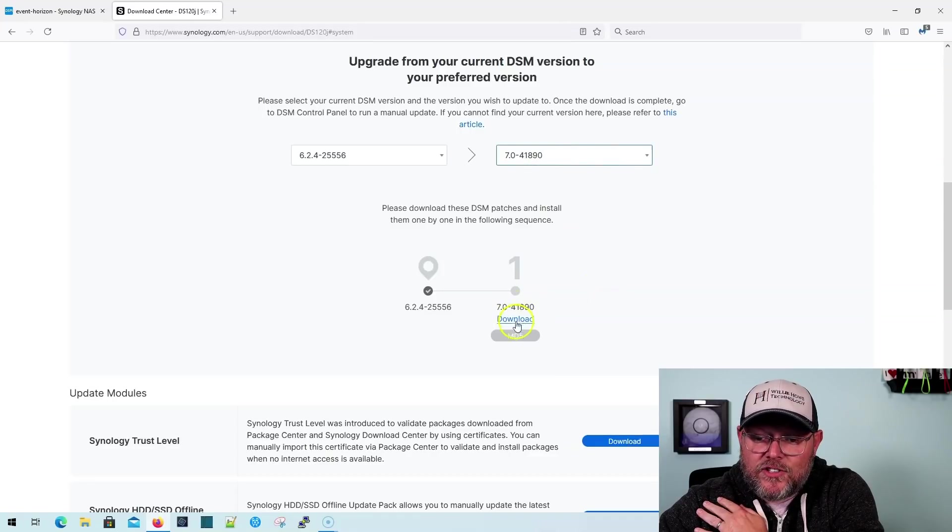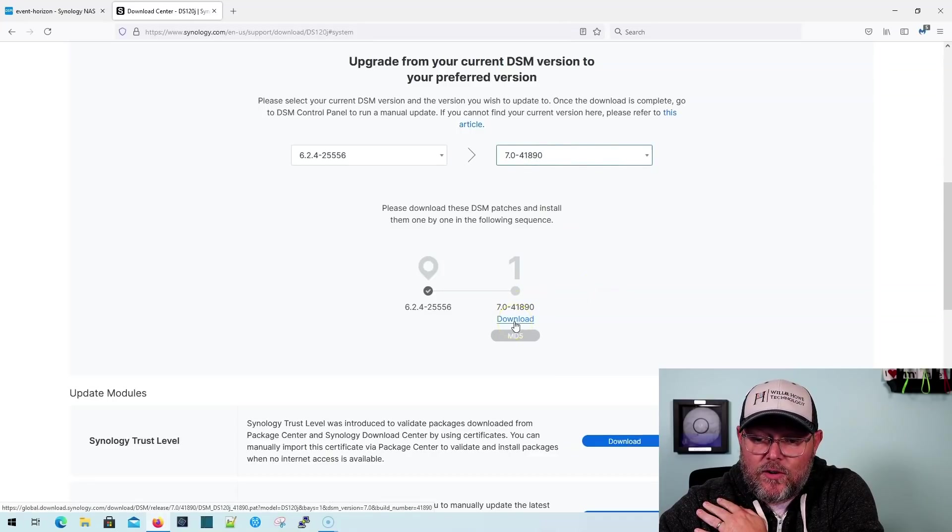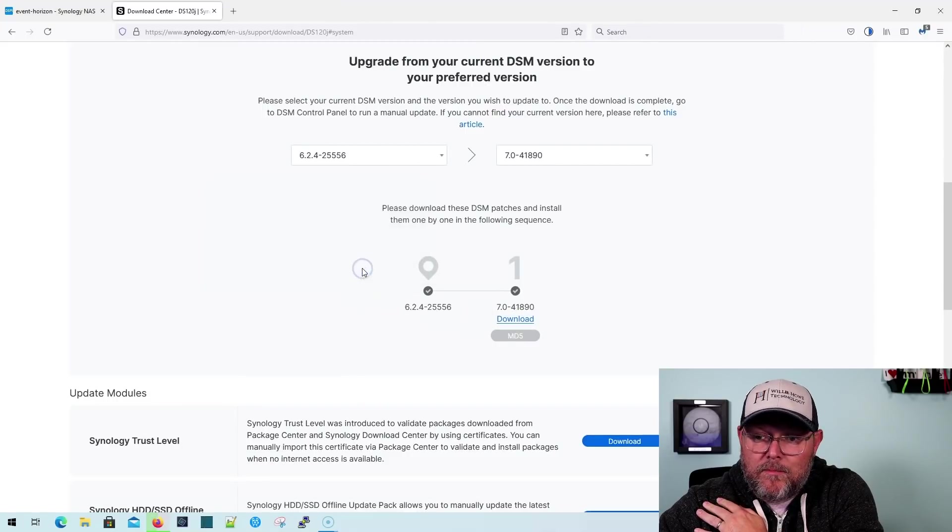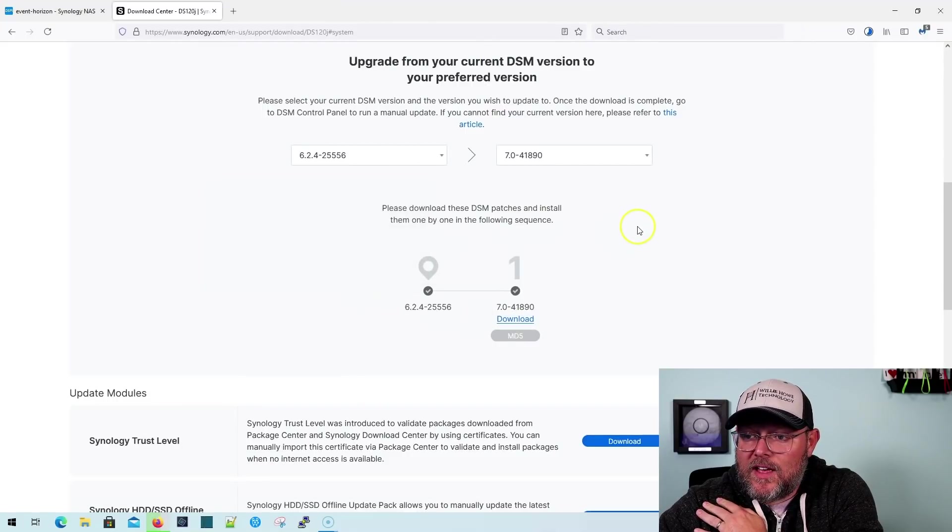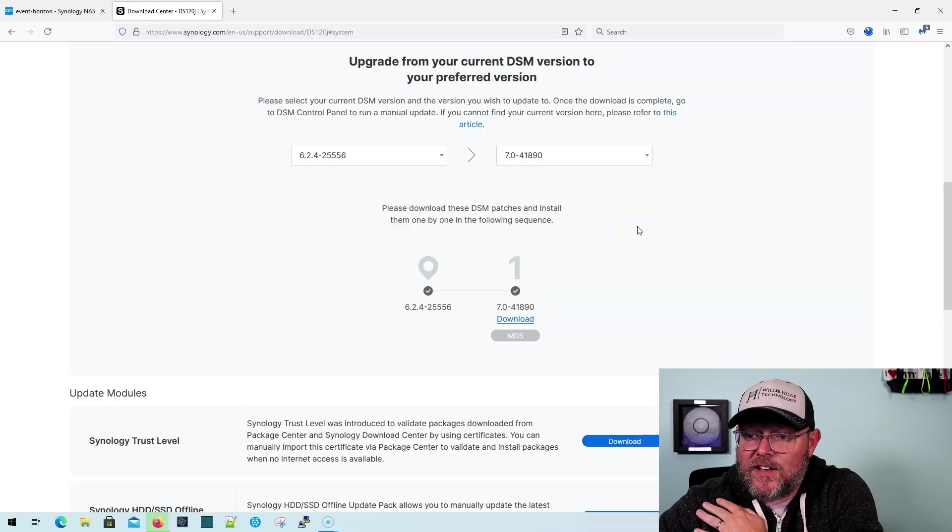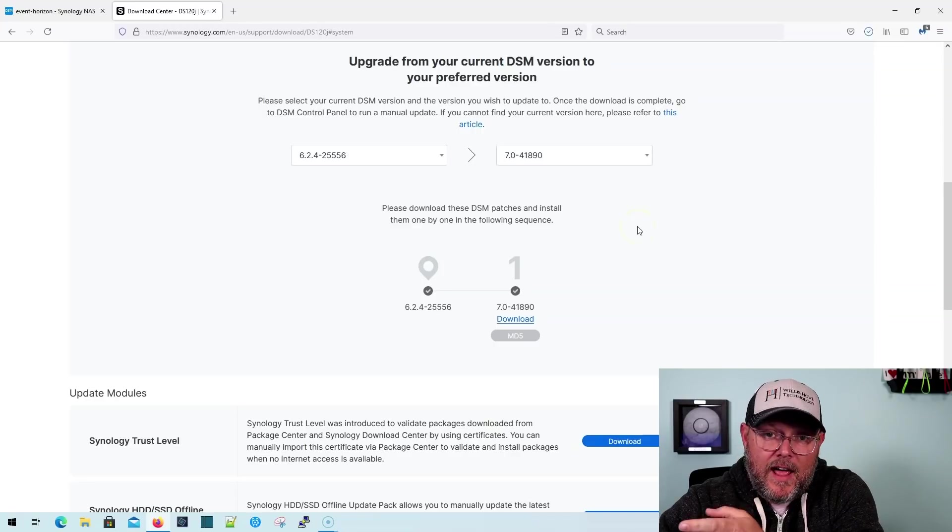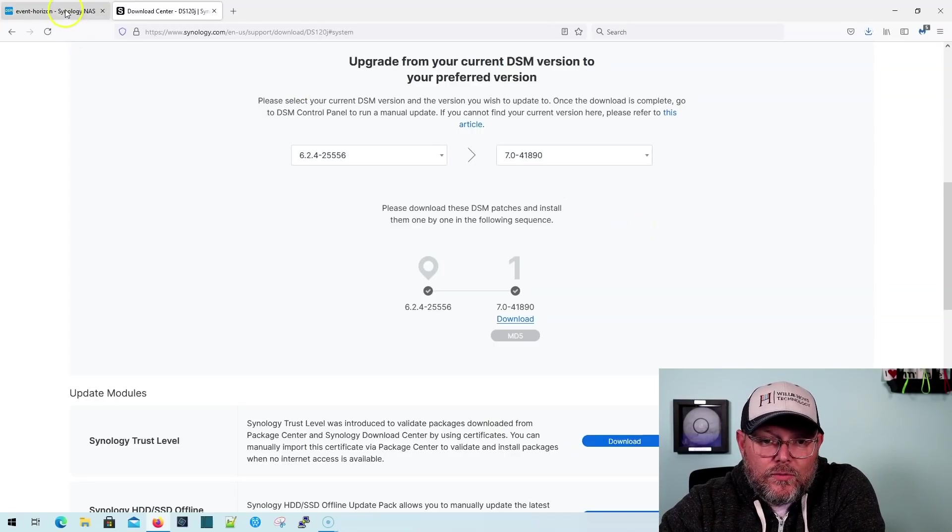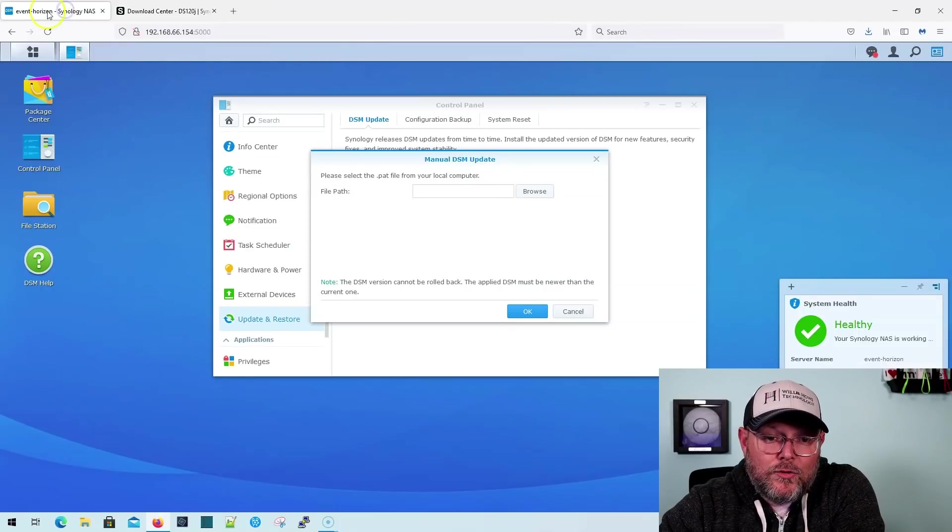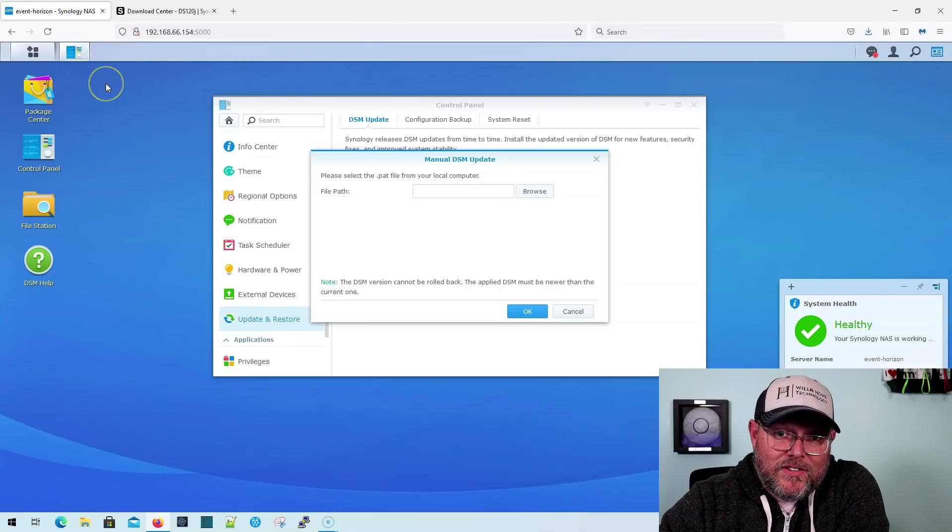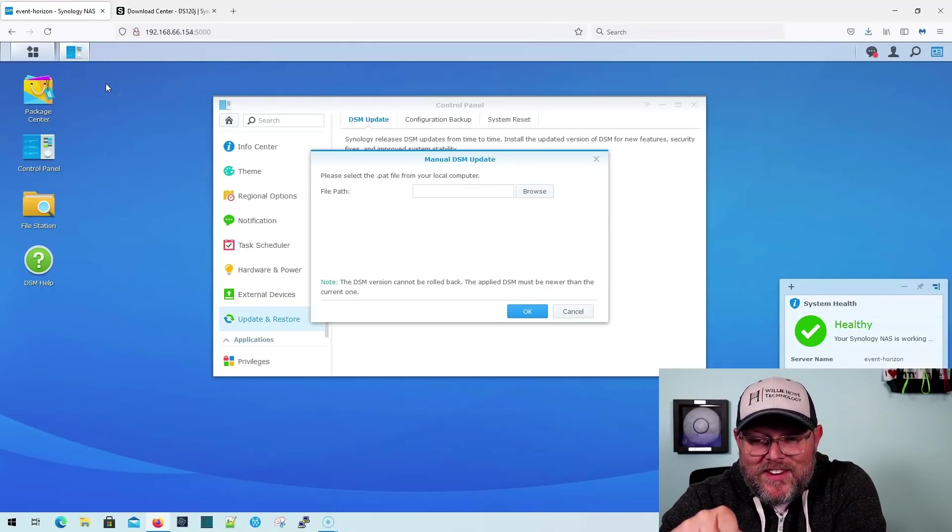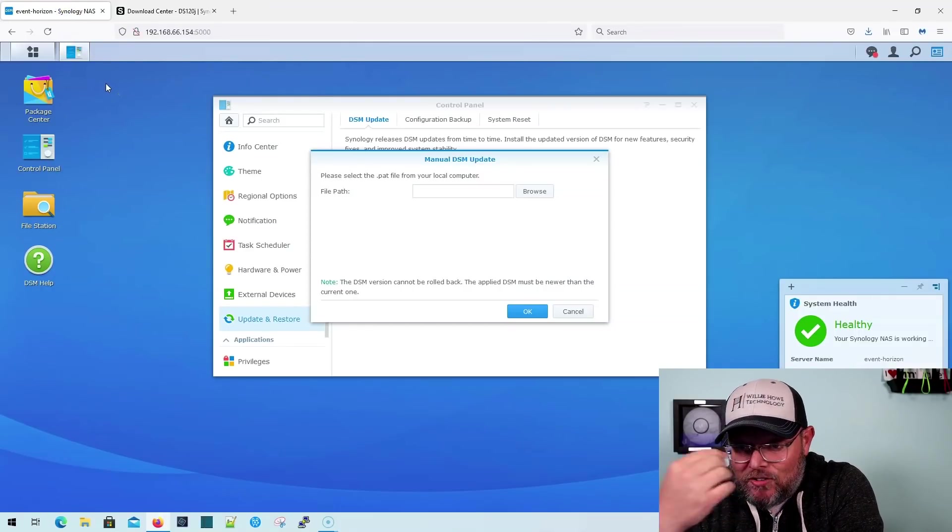Now, I'm actually going to download this 7.0-41890, and it is downloading now. It's 281 megabytes, and it is actually done downloading now. So what we're going to do is we're going to go back over to Event Horizon. That is the name of the NAS that I chose here.